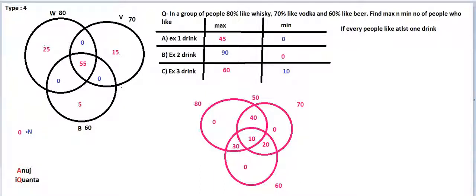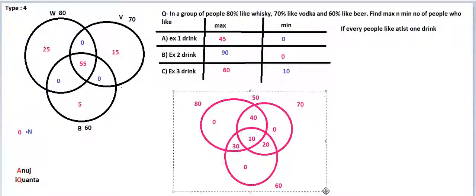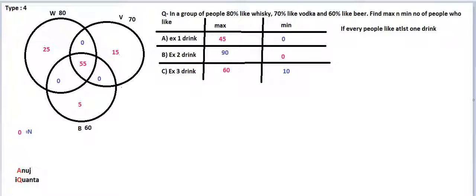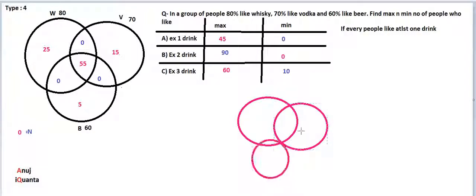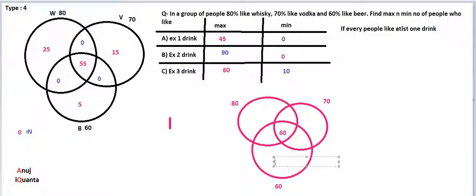Where will the change be because of this extra condition? It's in the other part — when we found the maximum. The maximum was 60. When we found this maximum of 60, this was 80, this was 70, and this was 60. We found the others were 0, 0, 0, this part also 0, then this part was 10, and this part was 20.